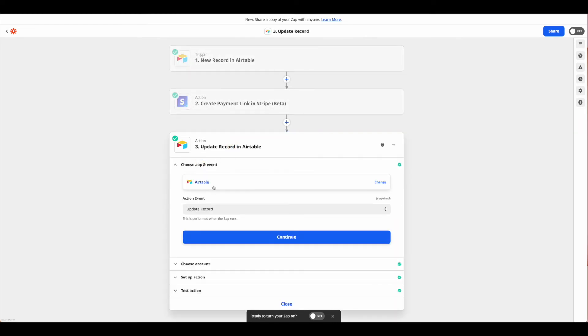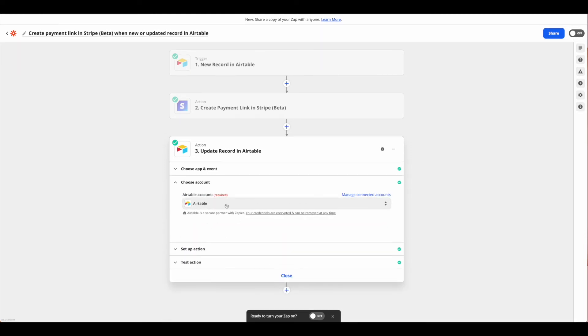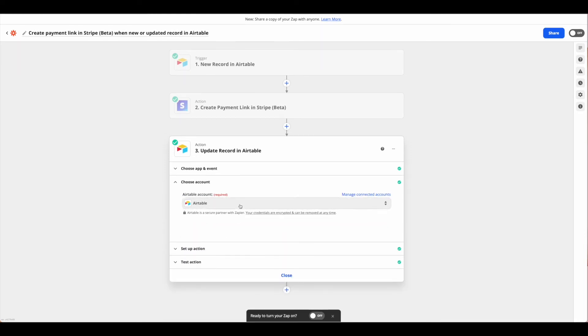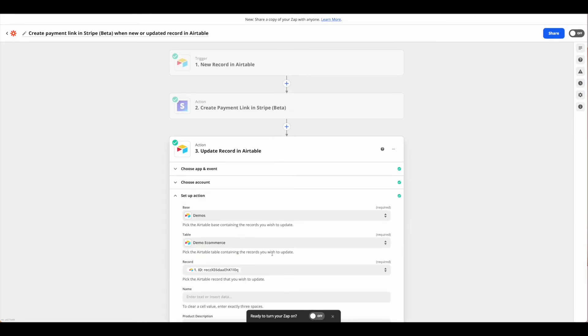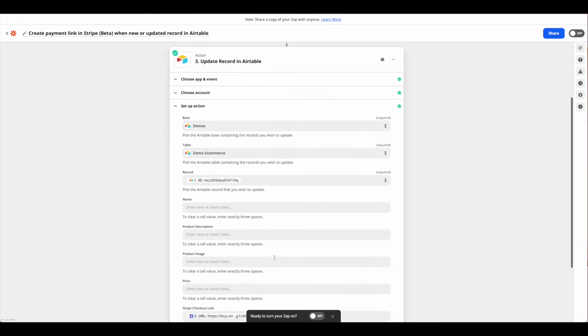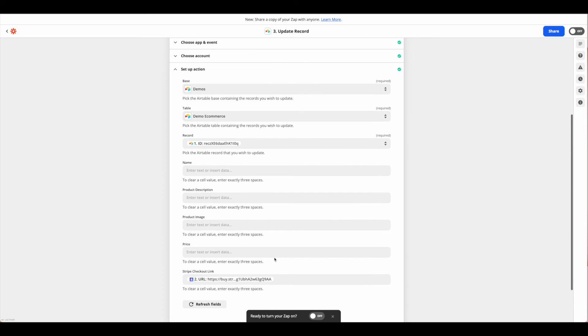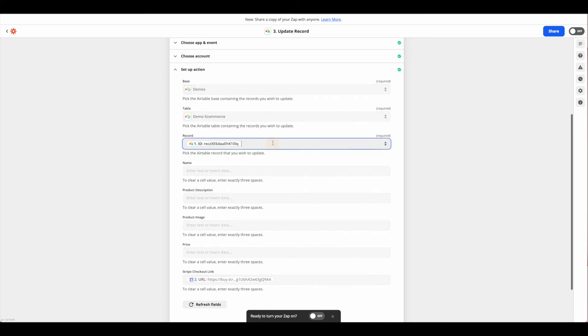Our app is going to be Airtable and now we're going to update a record and hit continue. From there we're going to connect the appropriate account and then go ahead and set up our action.